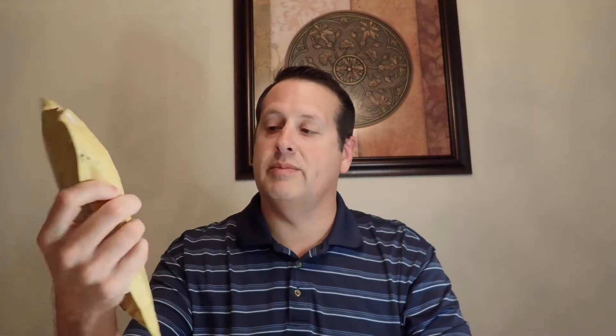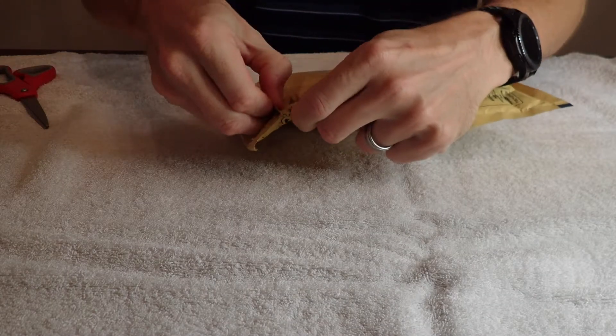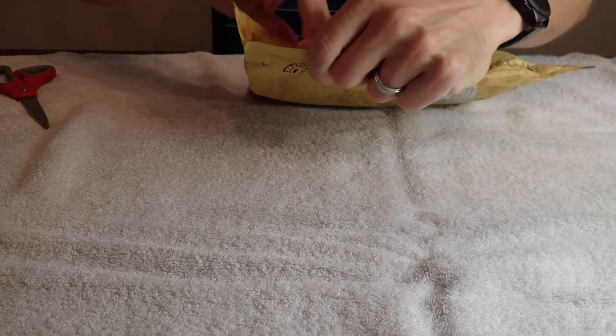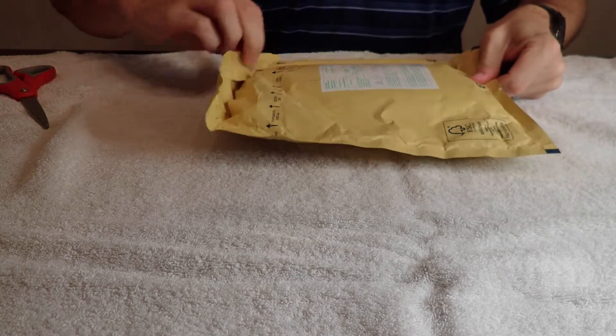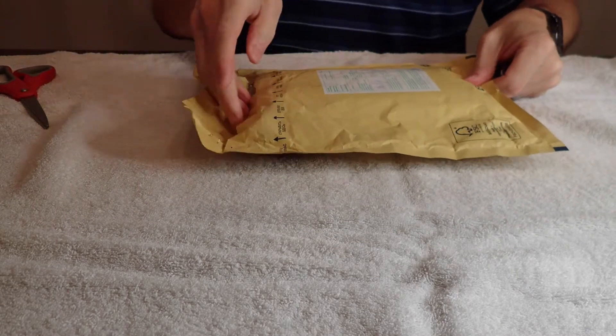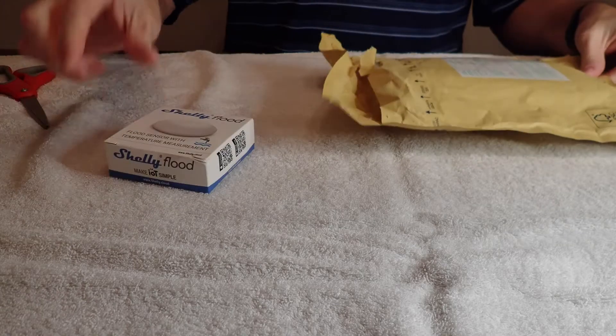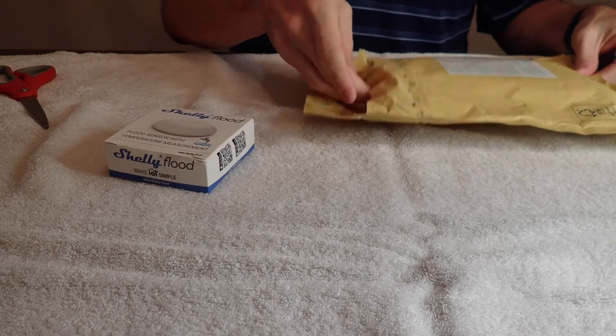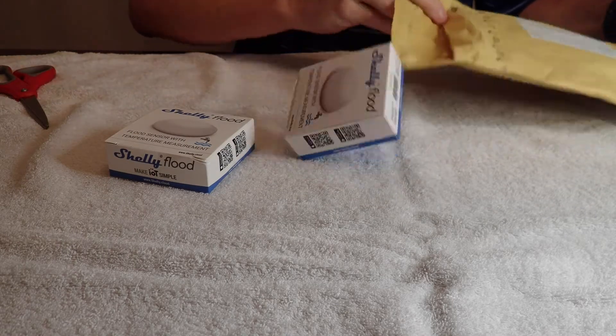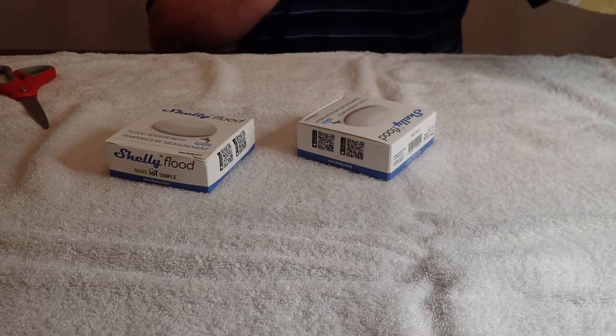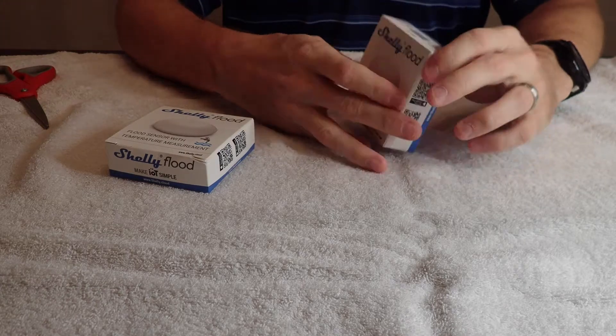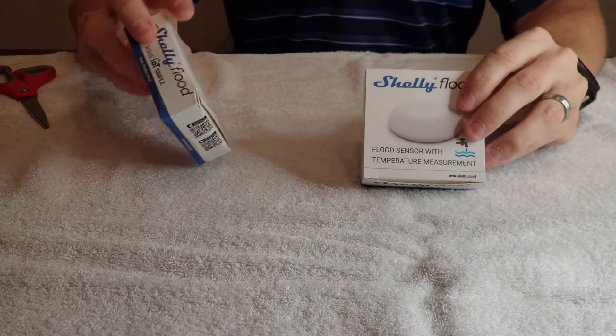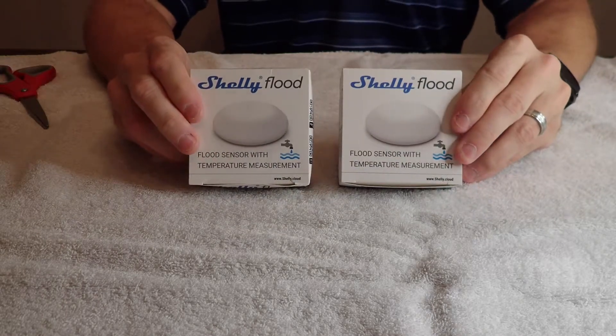So these are a pack of two Shelly flood sensors, and I'm going to open up this package and let's see what we've got inside. I'm going to rip this open. Should have two flood sensors in here. One. And two. Anything else in here? Nope. Don't need that. So we have our two Shelly flood sensors.